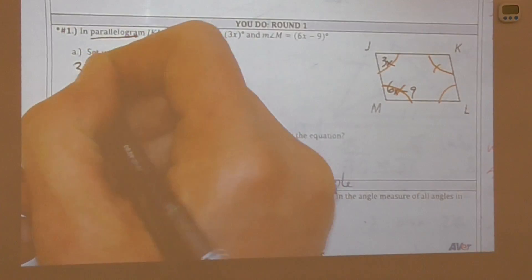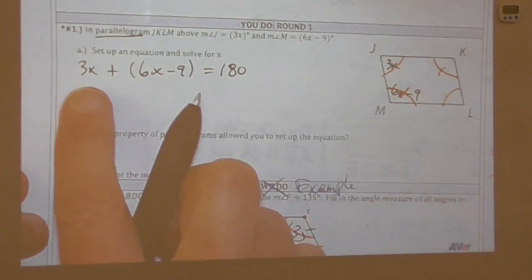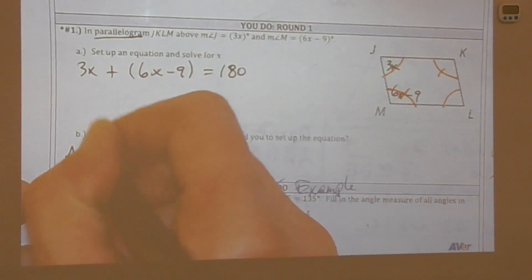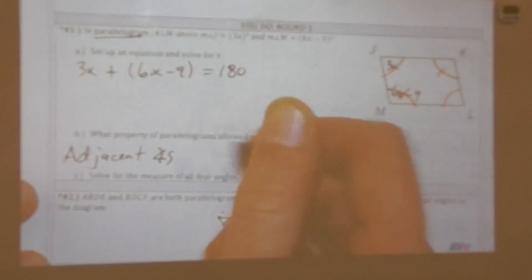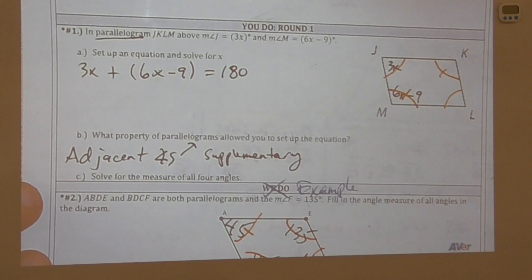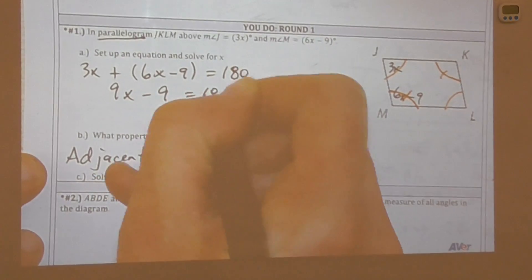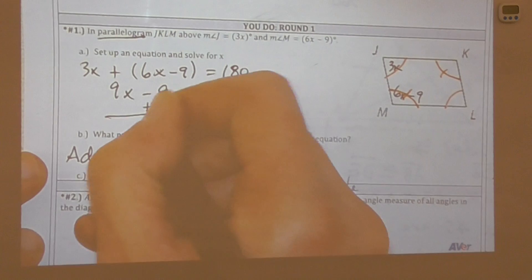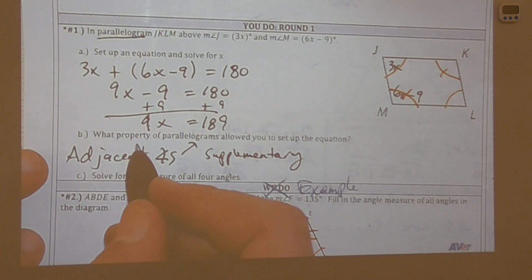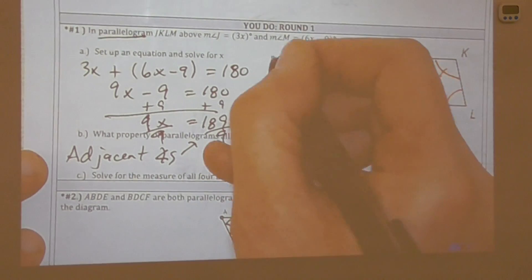Adjacent angles in a parallelogram are supplementary because they are same-side interior angles. So we write: 3x plus (6x minus 9) equals 180. The property used is that adjacent angles of a parallelogram are supplementary. Combining like terms: 9x minus 9 equals 180. Adding 9 to both sides: 9x equals 189. Dividing by 9: x equals 21.